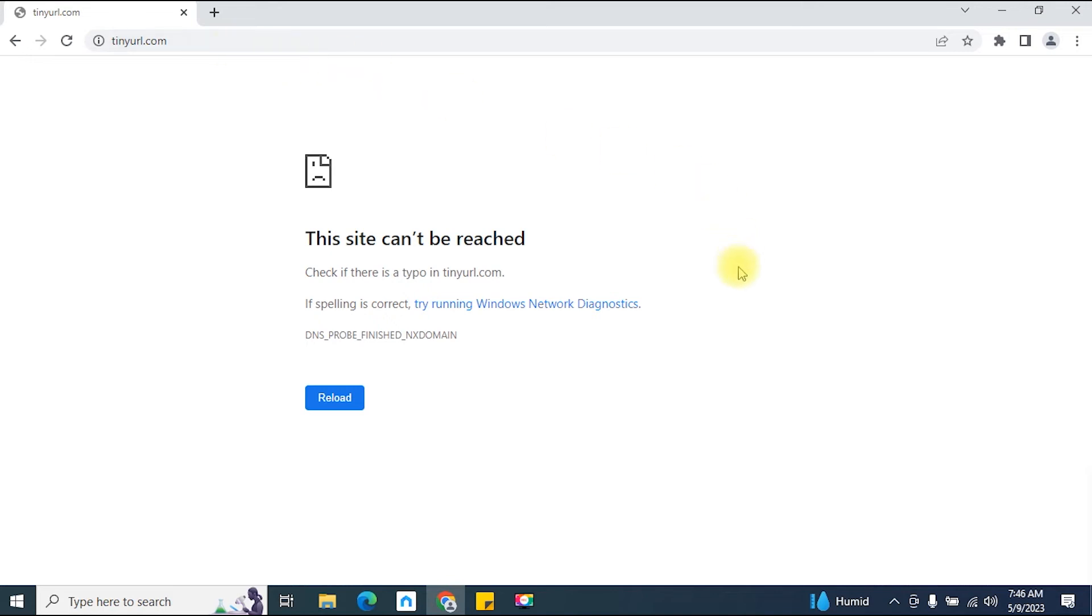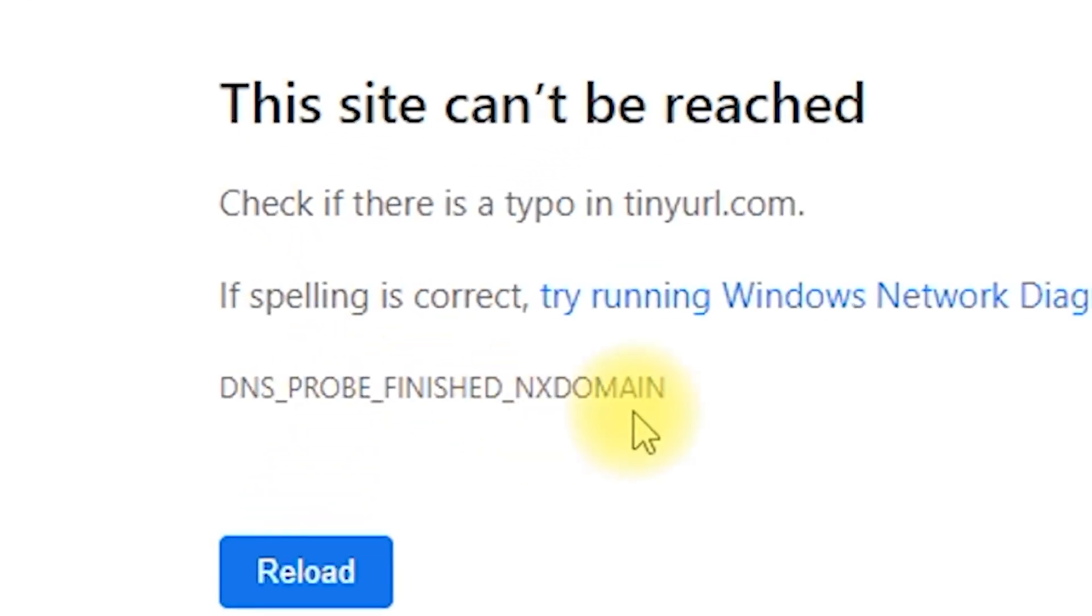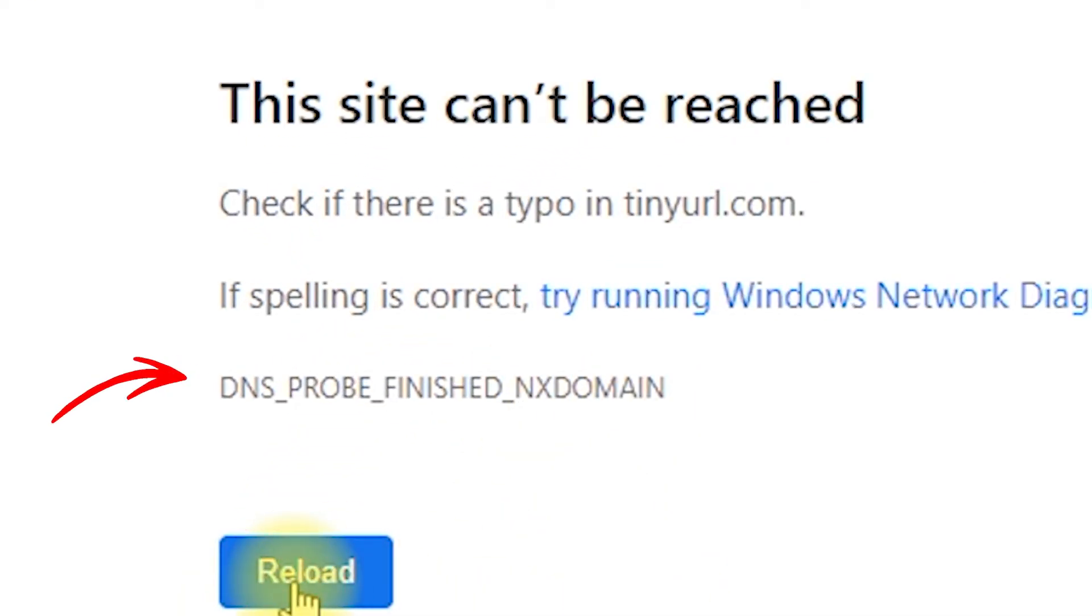Hello, today we're going to discuss a common error message that you might encounter while browsing the internet. The DNS_PROBE_FINISHED_NXDOMAIN error. Don't worry, we've got you covered with a simple solution.